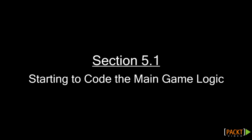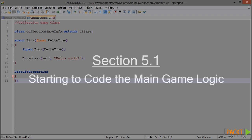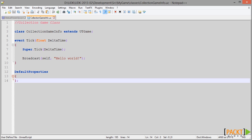Now we've created our Statue Power-Up class, and it's almost time to move on and re-examine the Collection Game Info class that we started. At the beginning of this project you can see here that it's still configured as a Hello World application. Before we move on and begin to add detail to this class,